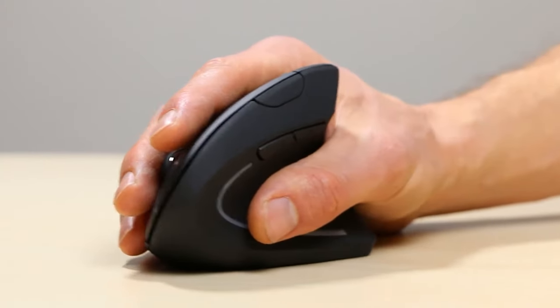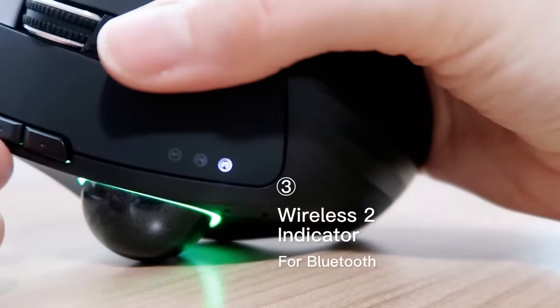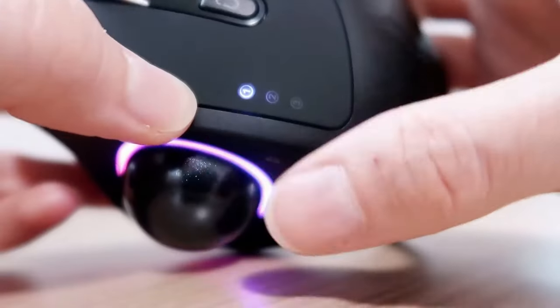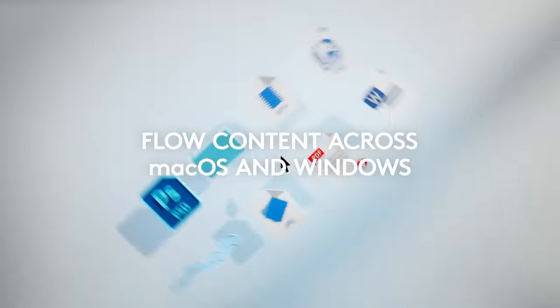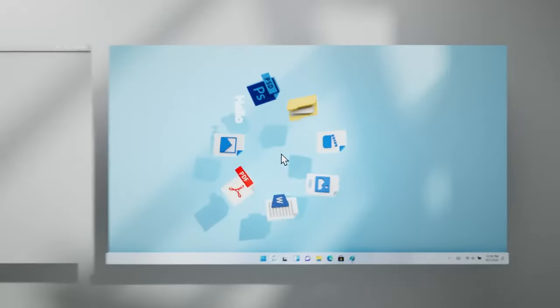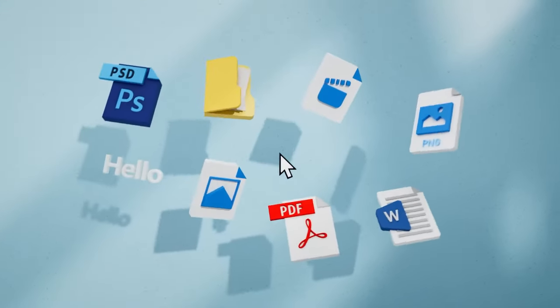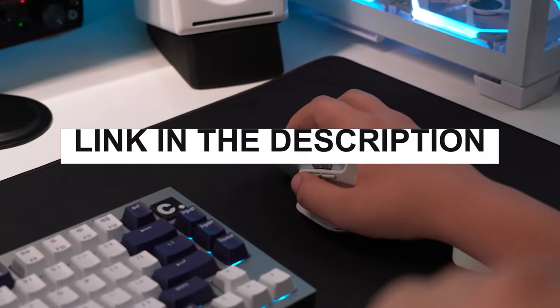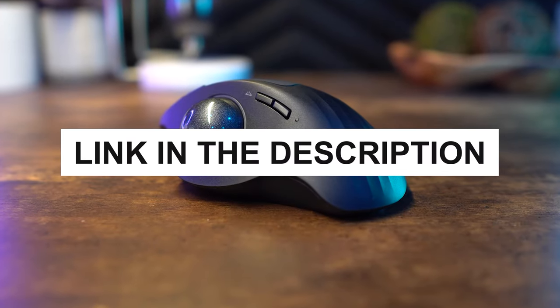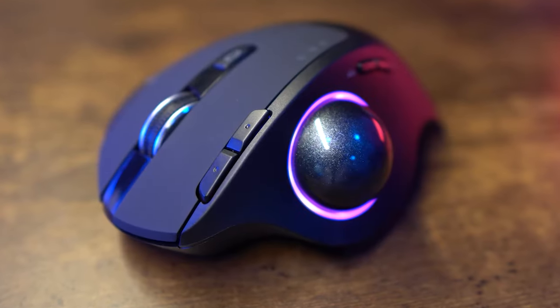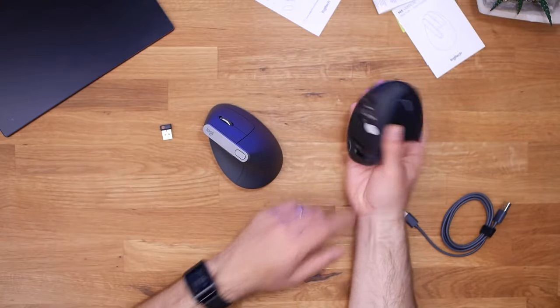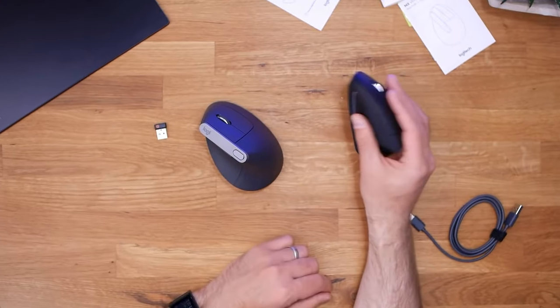A good ergonomic mouse can make a world of difference in reducing wrist strain and enhancing your overall computing experience. We've selected these ergonomic mice based on their design, features, and user reviews after solid testing and research. Be sure to check the links in the description below for the latest prices and availability. Let's explore the top ergonomic mice for 2024.